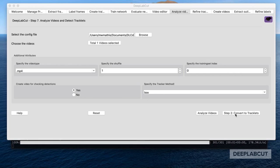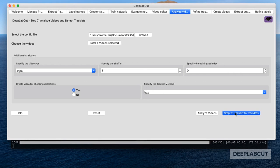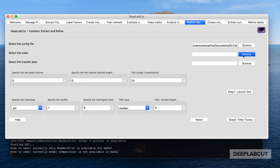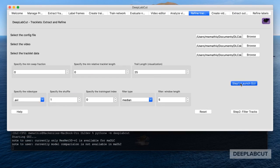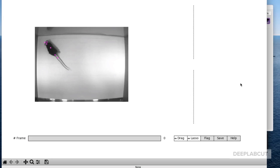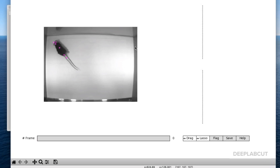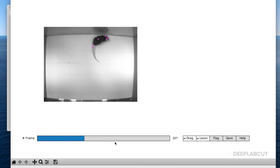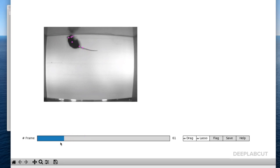After analyze videos is complete, we're going to convert our data into tracklets. We use temporal information to link the animal across frames. While refining tracklets is more important with multiple animals, we'll still look at it here. You'll notice that an H5 file is not created after analyze videos now — what you get is a pickle file that's used for refinement in this step. After this step, you get the H5 file that you're looking for.